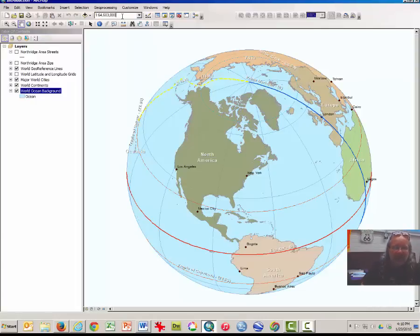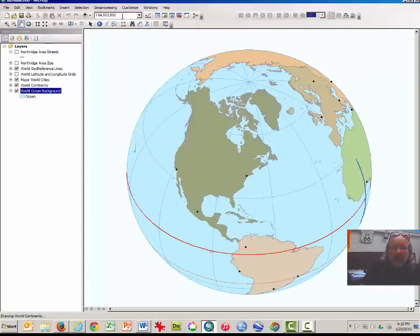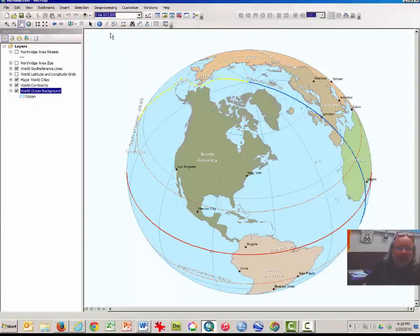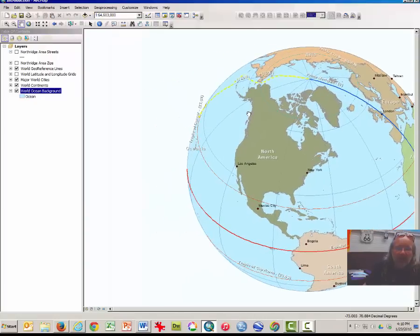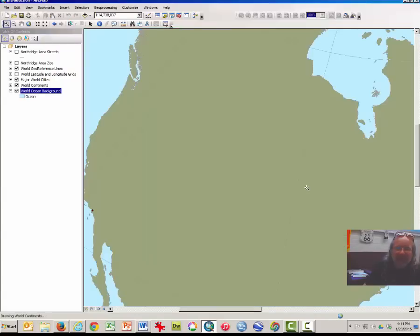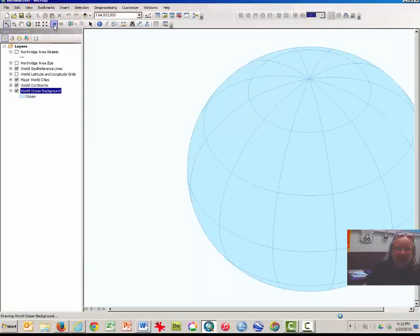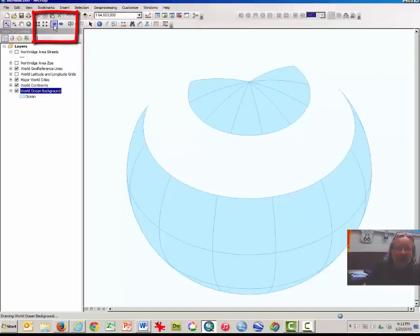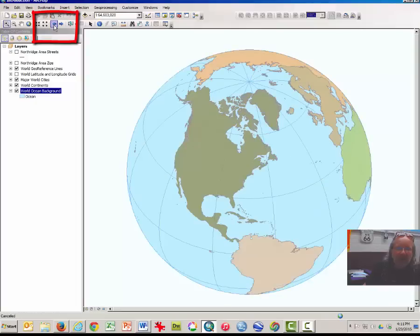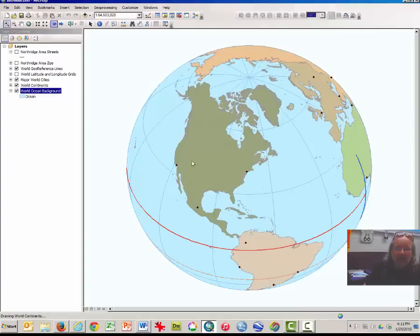Note that we are starting at a scale of 1 to 64 million, and you will be asked to understand what that means later. Any time you change an extent and want to zoom in or zoom out, if you've made a mistake you can go back to the previous extent. Clicking there will go back one step, now two steps, and a third step to return us to the view we started with.